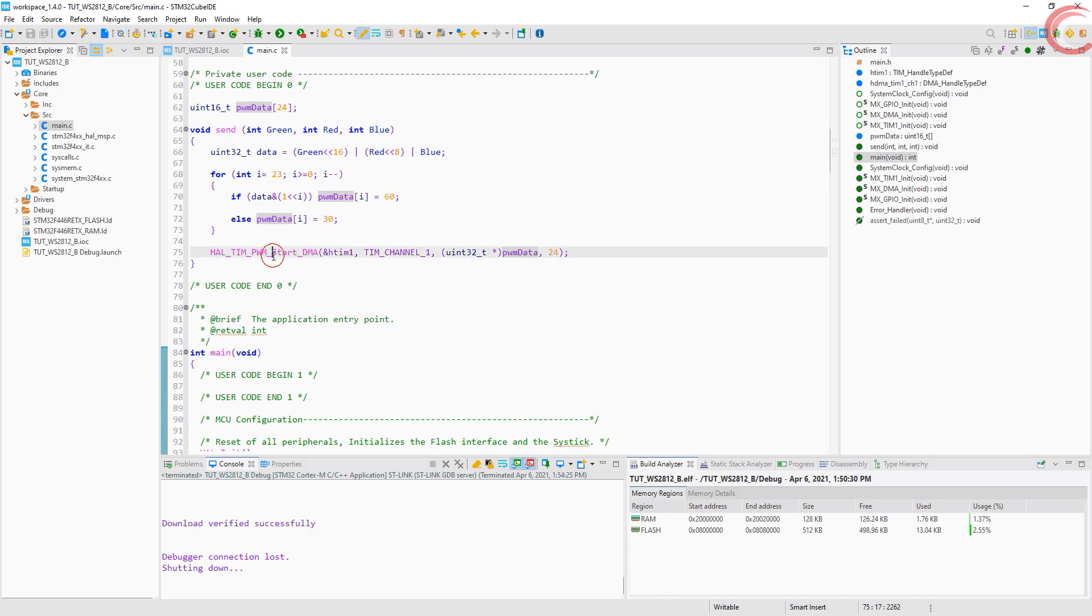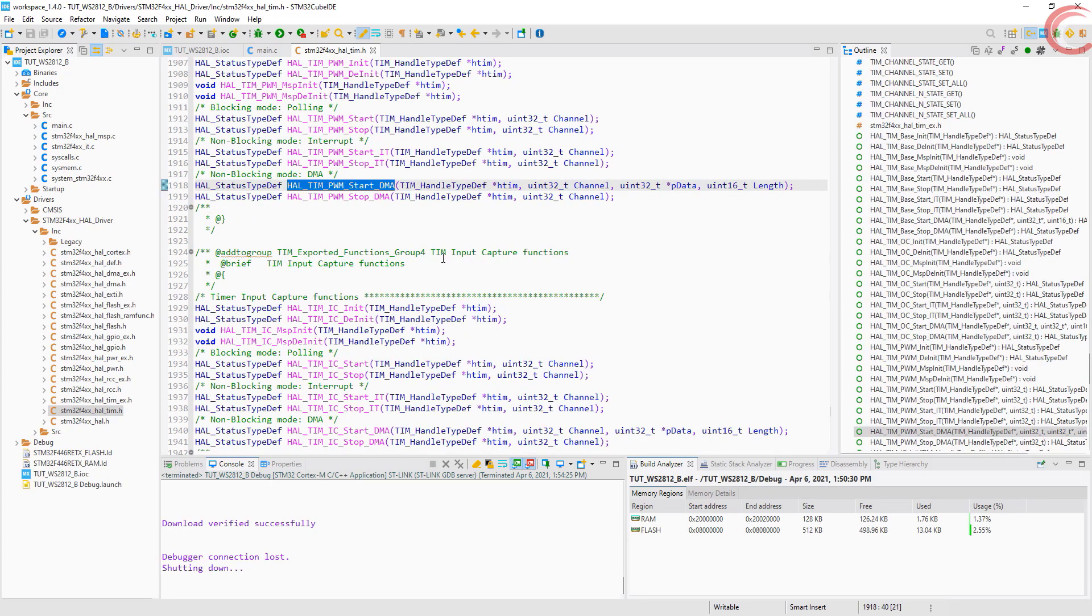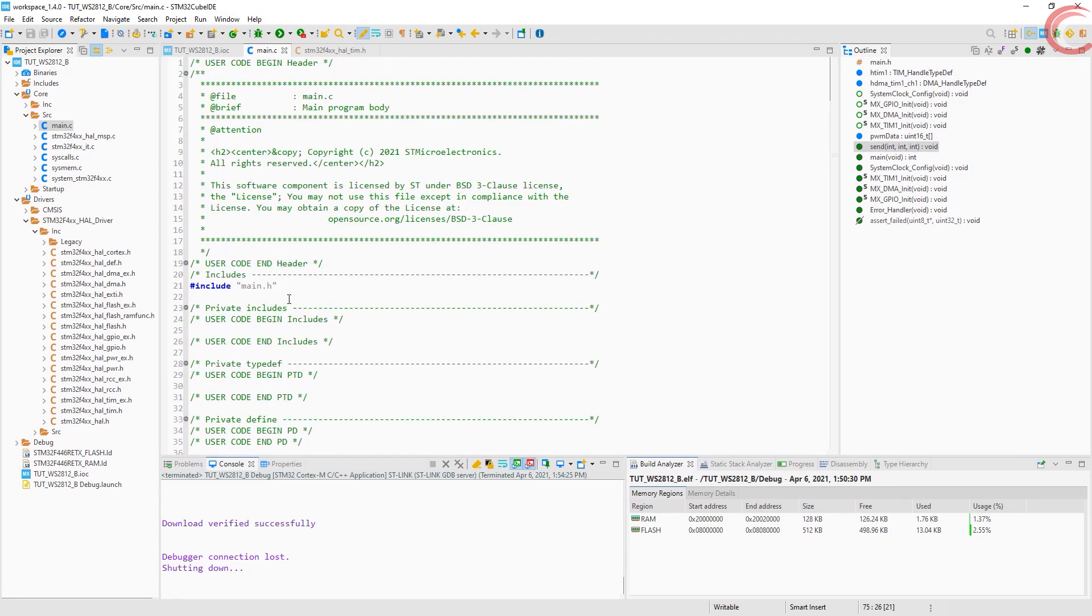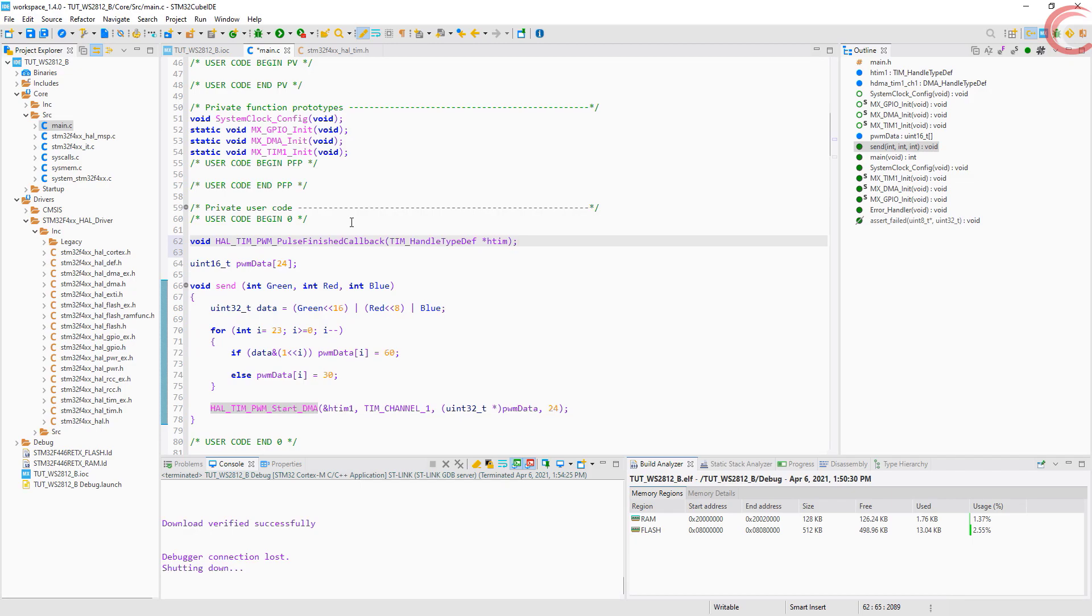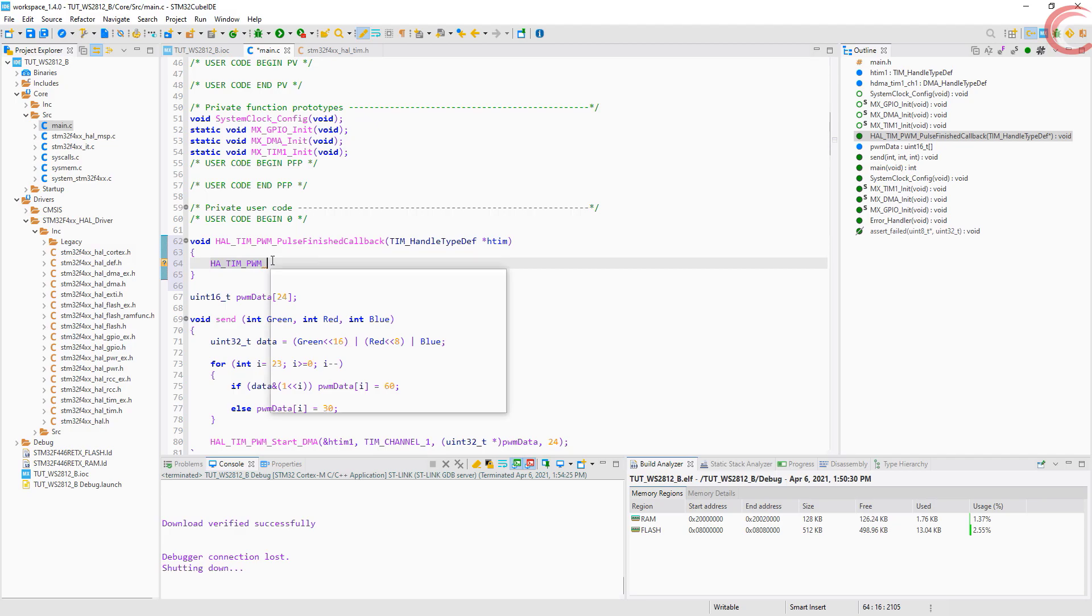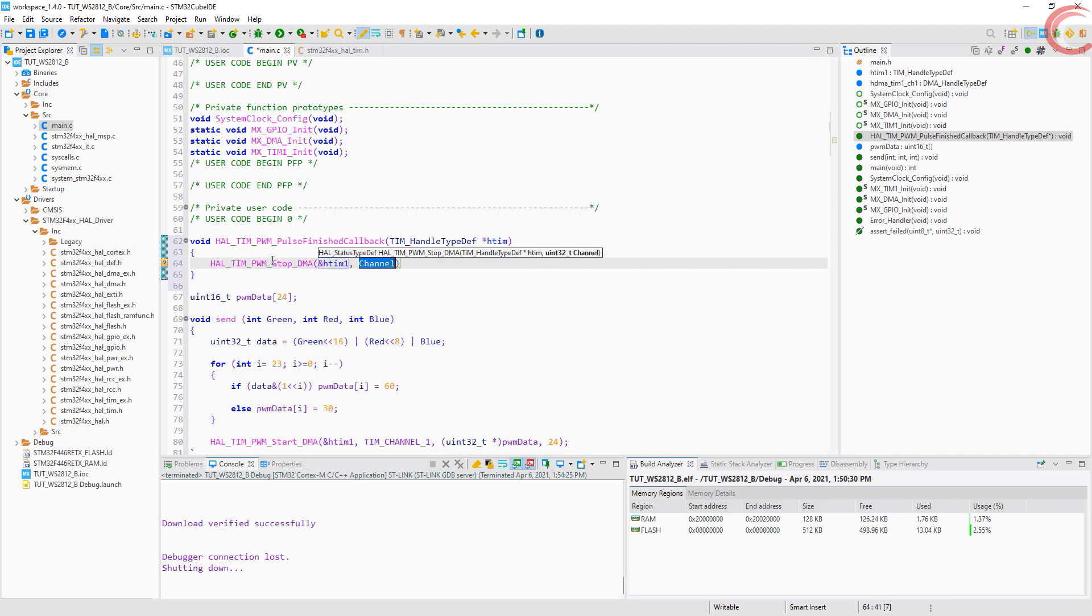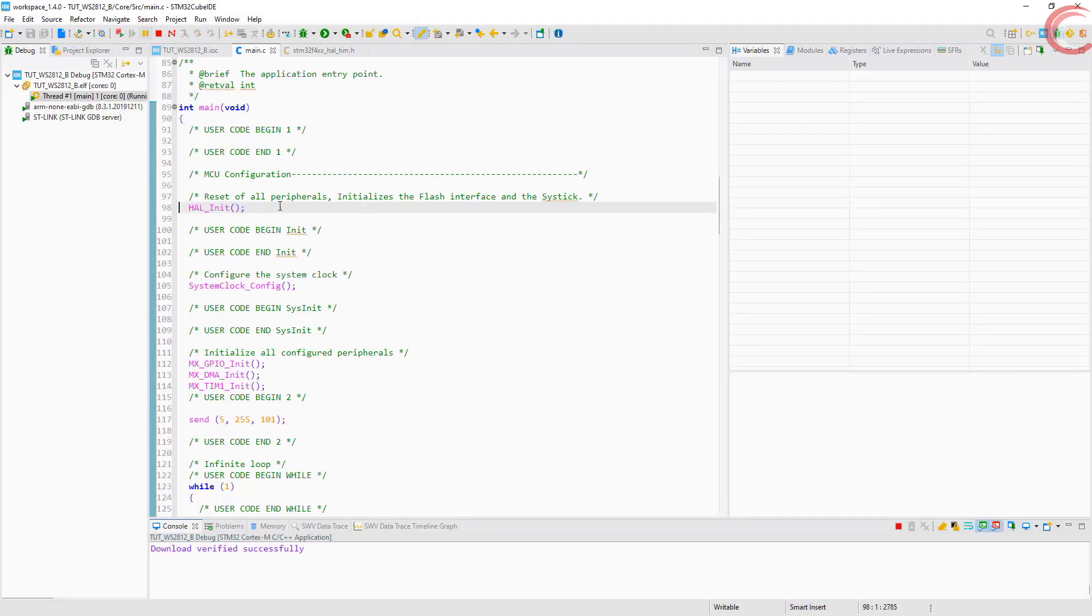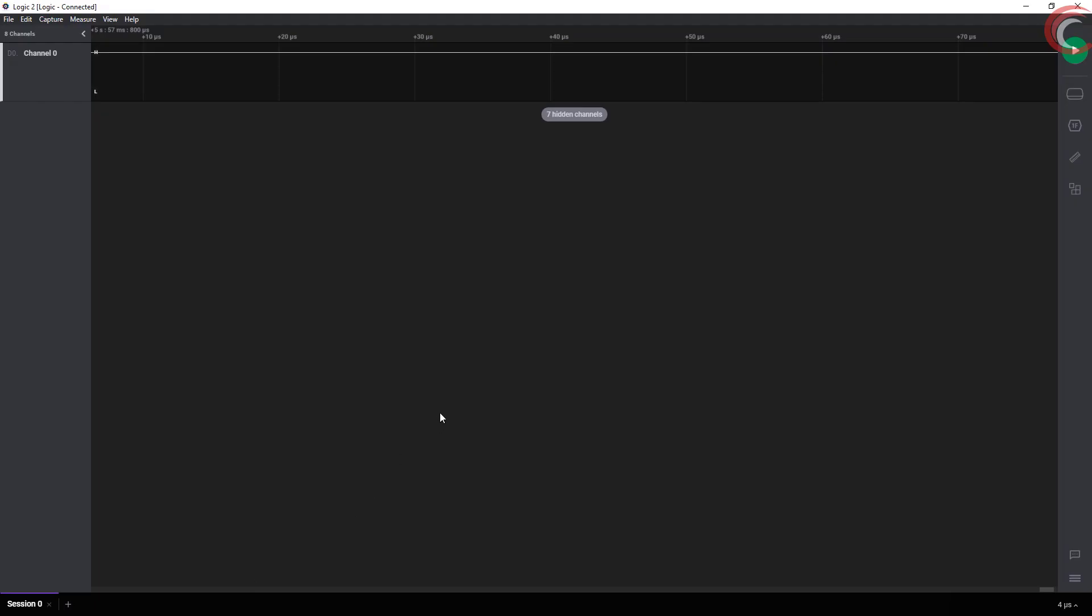Let's look for the callback function. When the data transmission is finished, this pulse finish callback will be called. Inside this callback function, we will stop the DMA. Let's test this now.